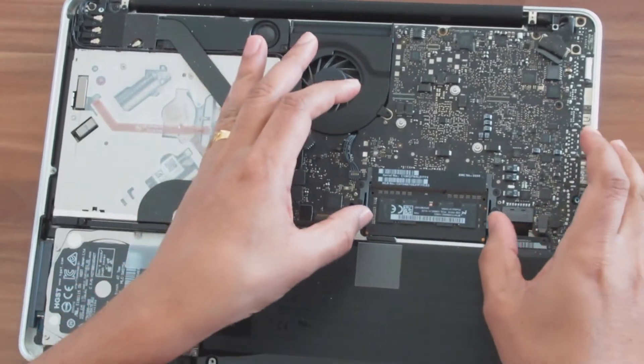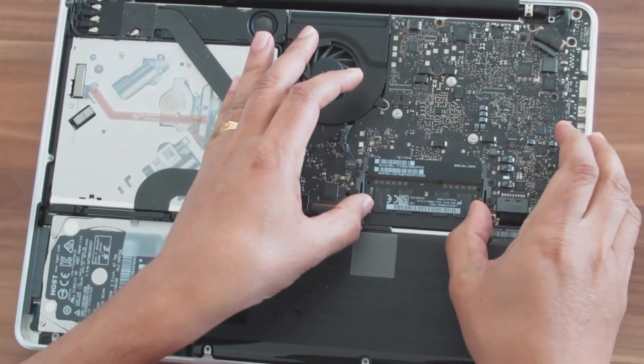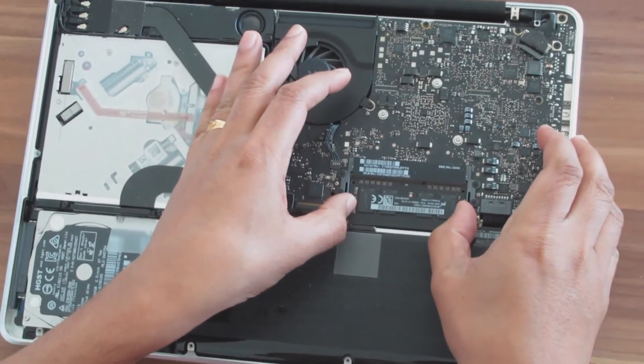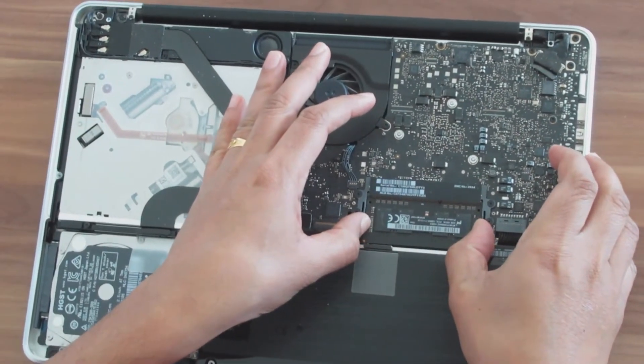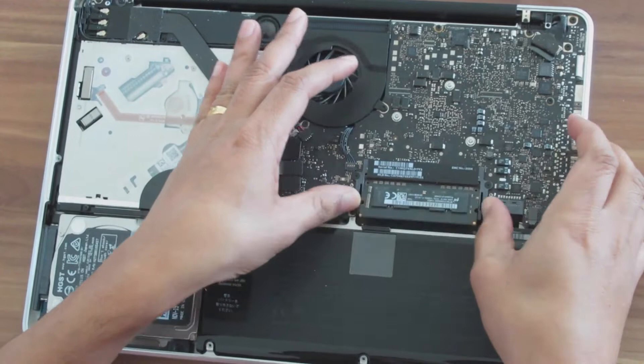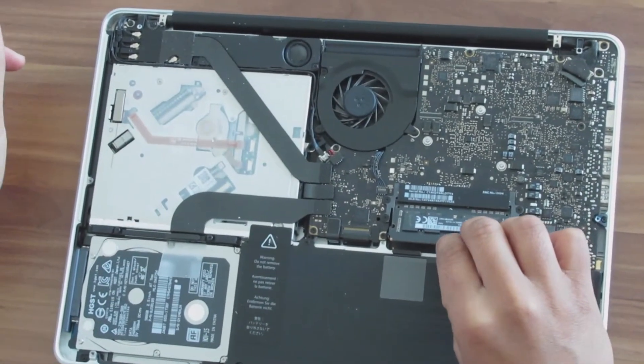Now push the levers on the sides and release the module from the slots. Then remove it carefully.